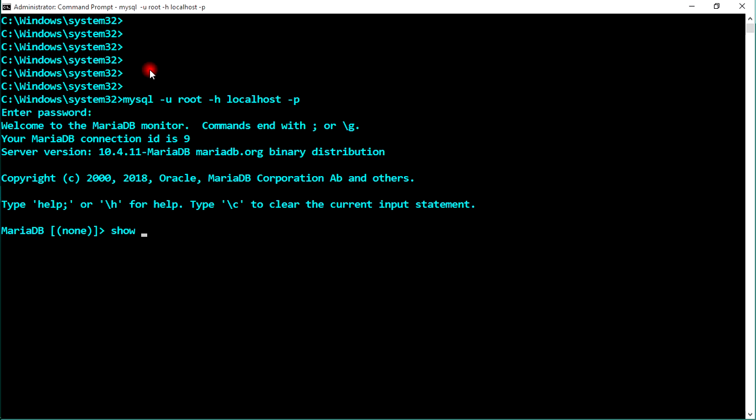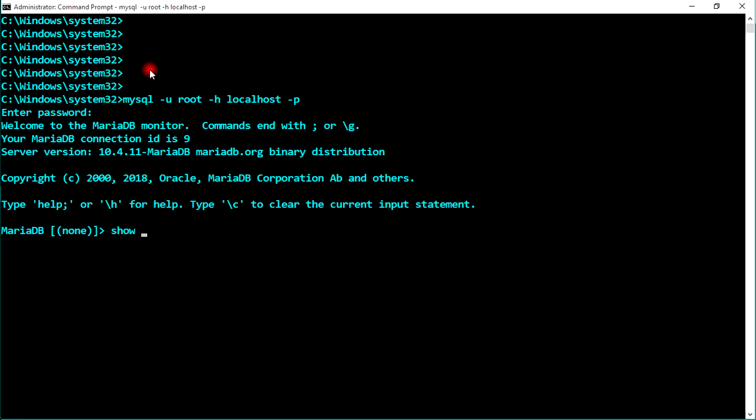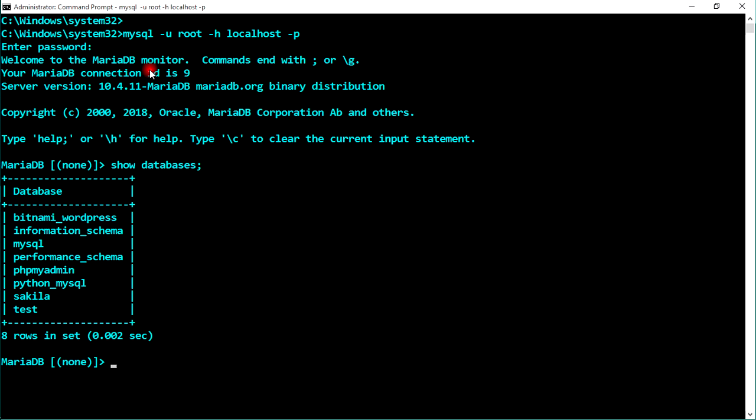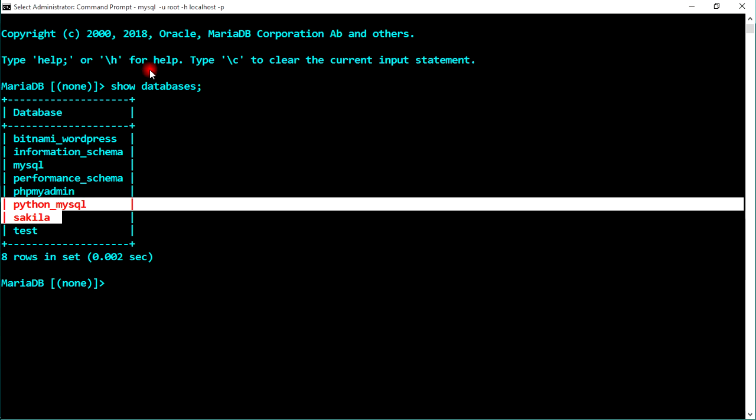Let's see our databases with SHOW DATABASES. I have two databases: python_mysql and sakina. Now our first question was how to create a user.